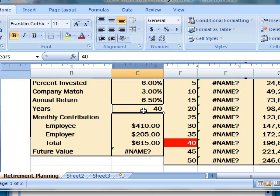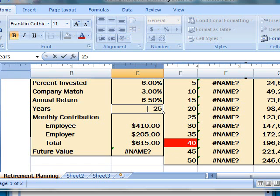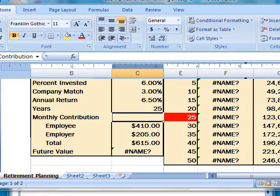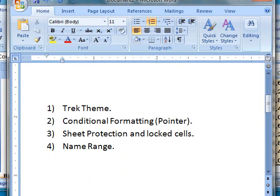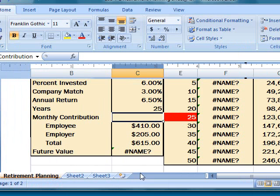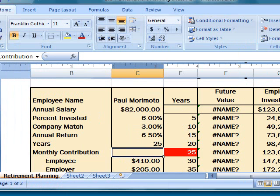So let's change the value of this cell to 25 and as you notice that once I press Enter it will automatically change the fill color of this cell to red. So that's how you create a pointer using conditional formatting.